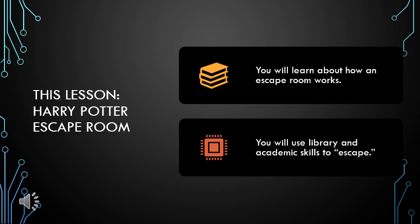In today's video we're going to start a unit on escape rooms. You'll learn a little bit about how escape rooms work and we'll be doing a Harry Potter escape room or getting started on one.